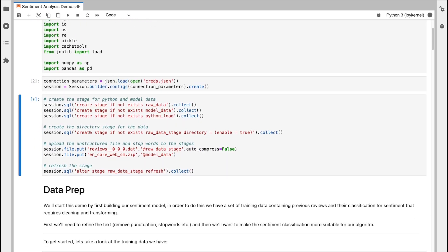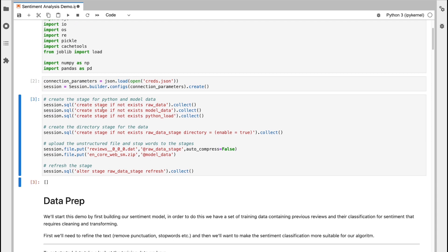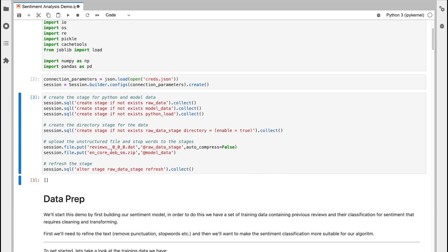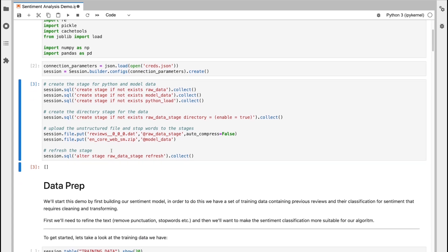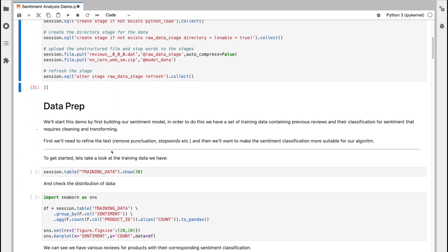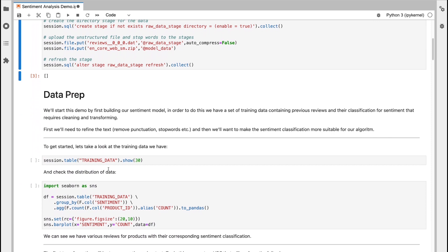In this step, I'm just going to create some artifacts that will be needed throughout the demo, stage objects, and I'm also going to put in some files that will be utilized at various different stages by some of the UDFs. So now I'm going to get onto the data prep where we're going to get the data ready for model training.